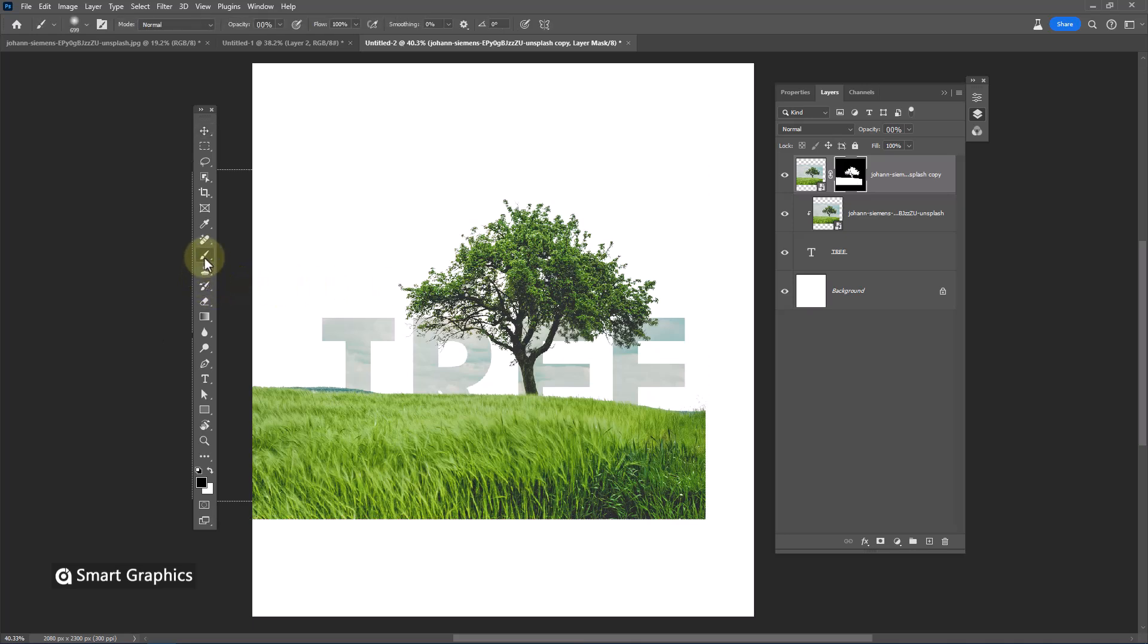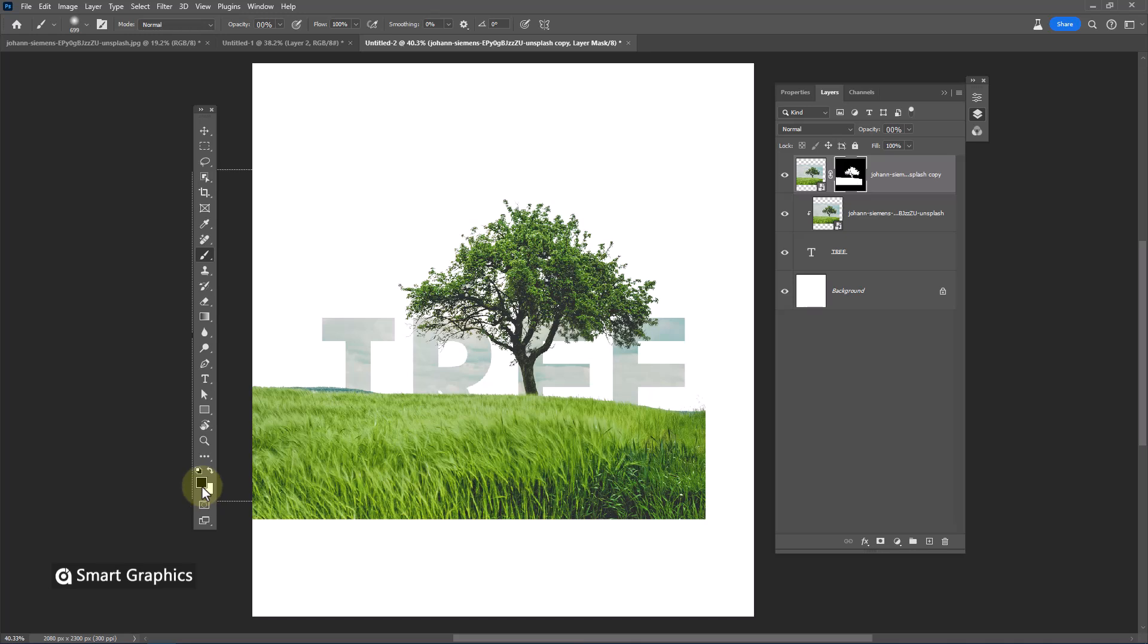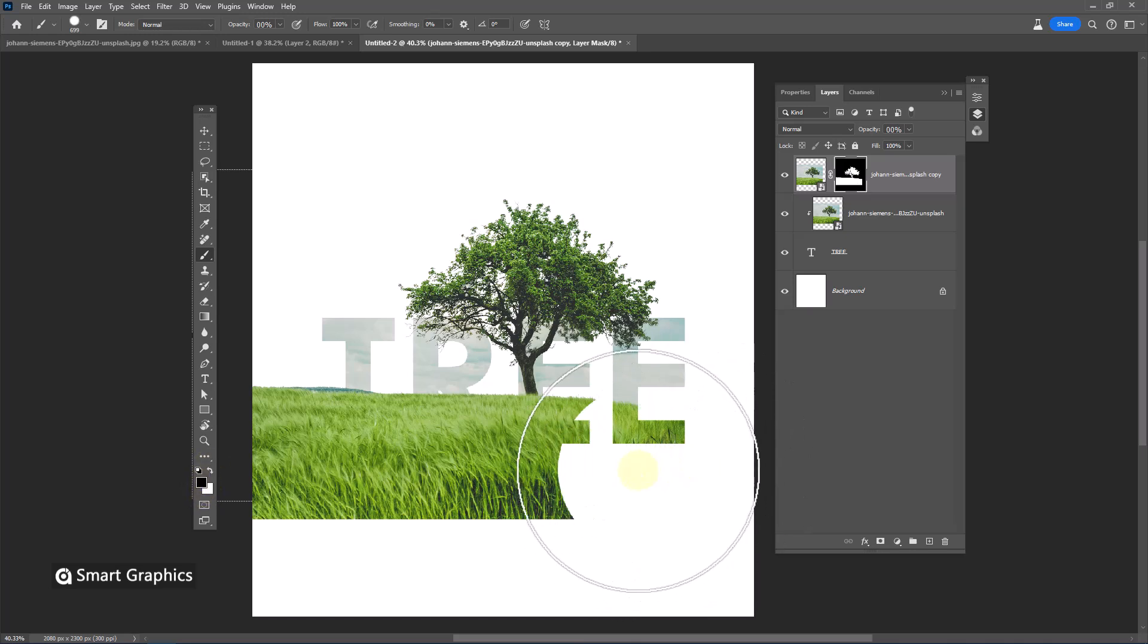Choose brush tool. Make sure foreground color is black. Then paint this areas to hide.